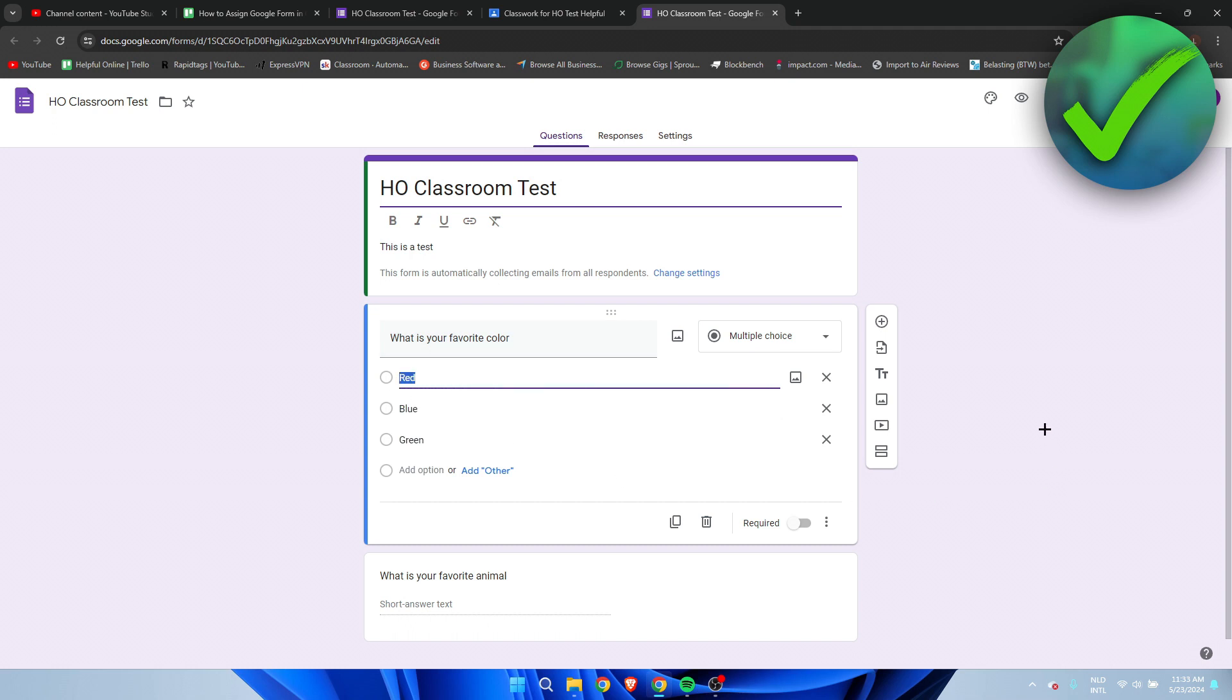That's pretty much it - that's how to assign Google Form in Google Classroom.